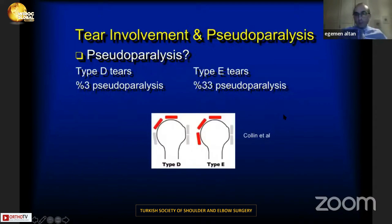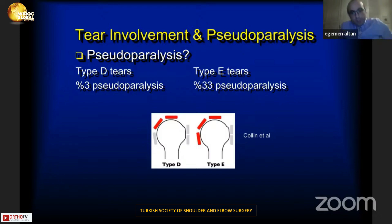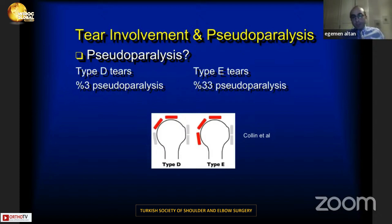We also need to define pseudo-paralysis. If abduction or elevation is chronically less than 90 degrees, we call it pseudo-paralysis. This is important because of the torque moments in tear types according to Collin. We only see 3 percent pseudo-paralysis in Type T tears, but this ratio increases up to 33 percent in Type E tears.